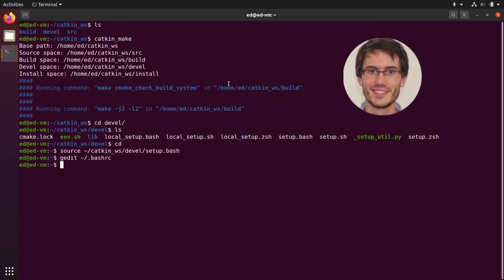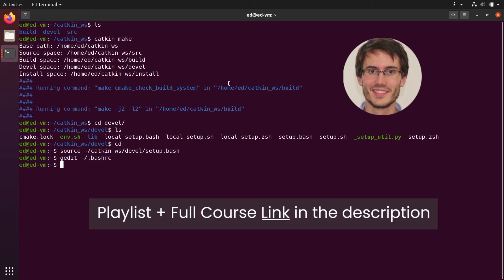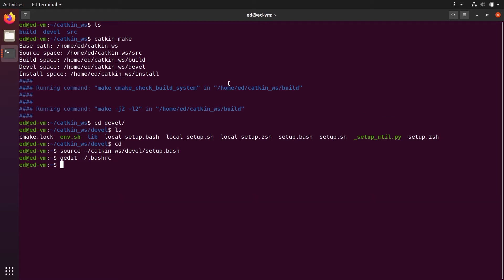Welcome back. This is episode number four of this tutorial series and crash course on ROS Noetic. You can find the series playlist in the description. Now you have a ROS workspace, also named catkin workspace, where you will be able to write your own code.